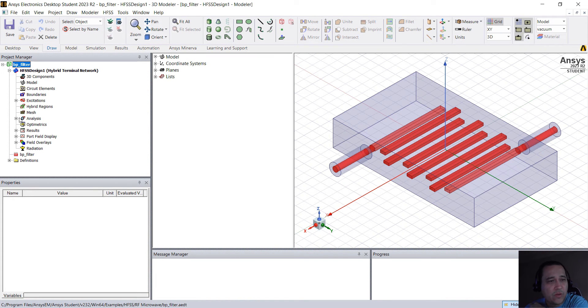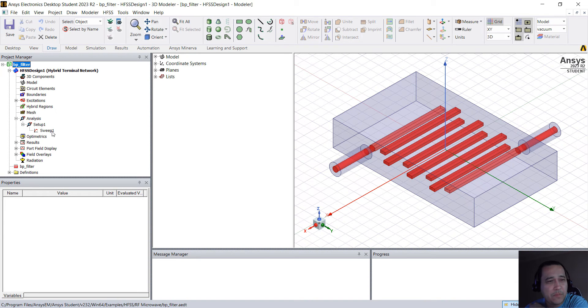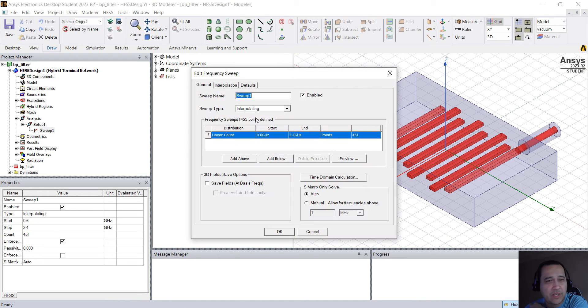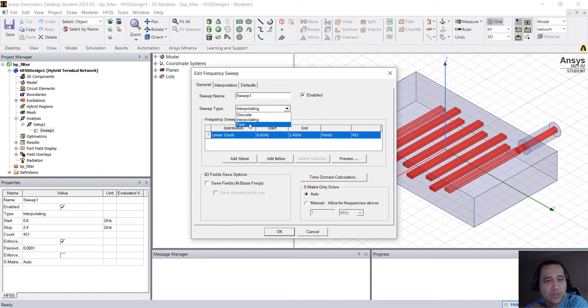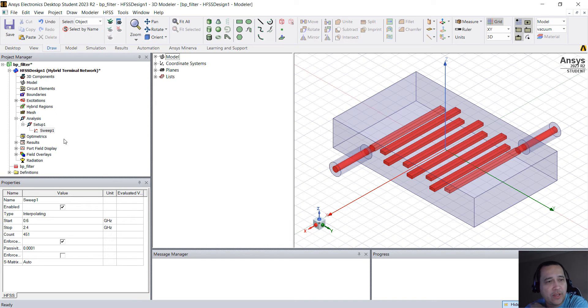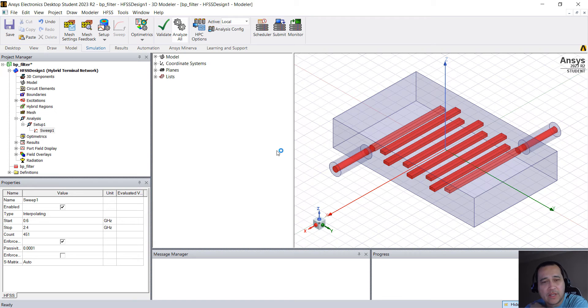So the only thing we're going to do here is expand analysis setup one, sweep one, double click and change from fast to interpolating. Click OK, go to Simulation, Analyze All.